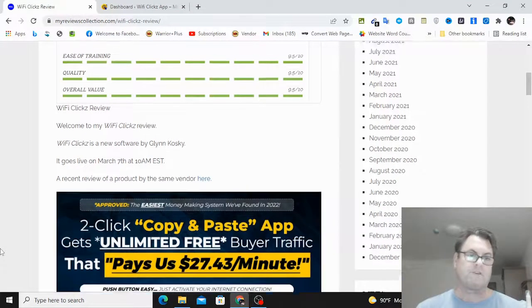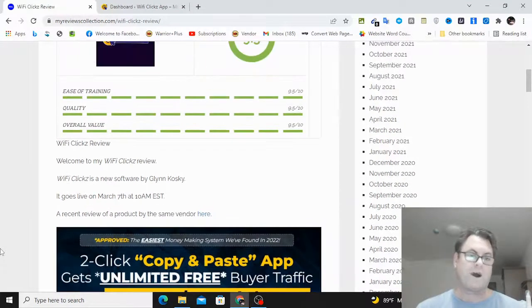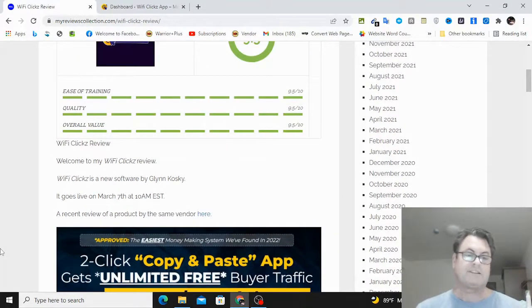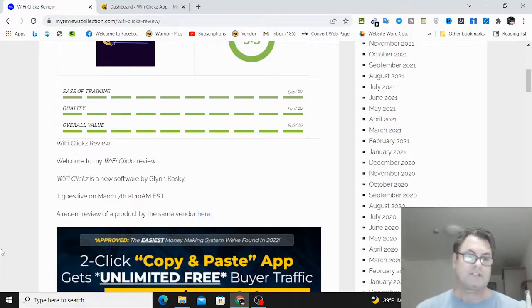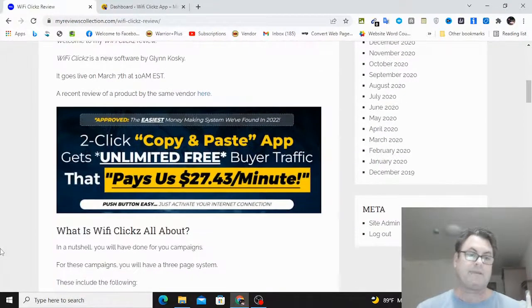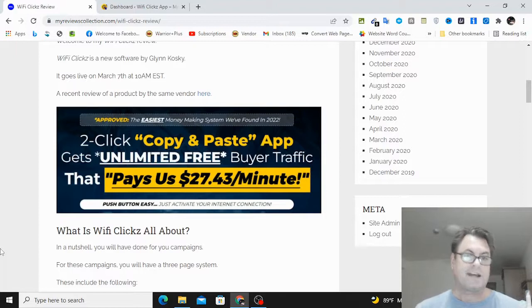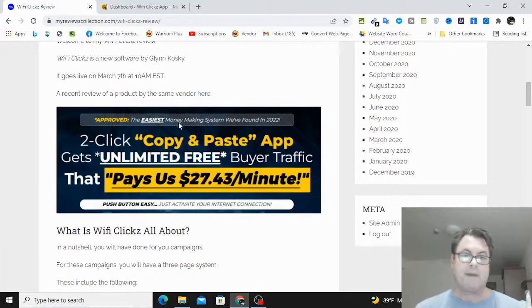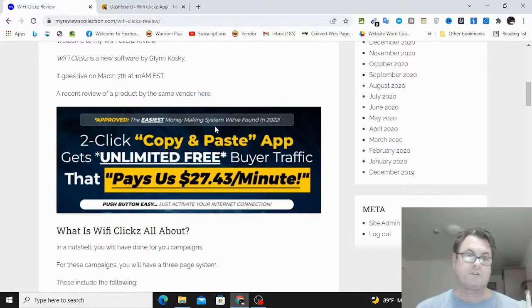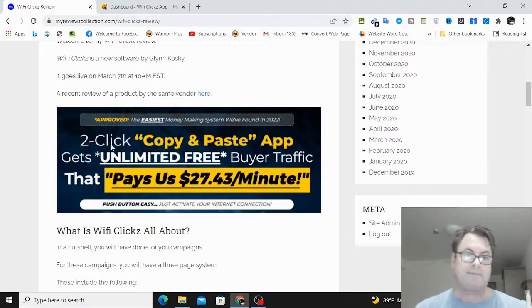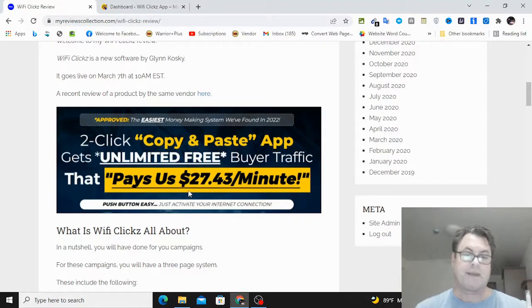Look at the upgrades, the OTOs, as well as the bonuses that I put together for those of you who pick up WiFi Clicks through my link. Now this is a new software by Glenn Kosky. It goes live on March 7th at 10 a.m. EST.